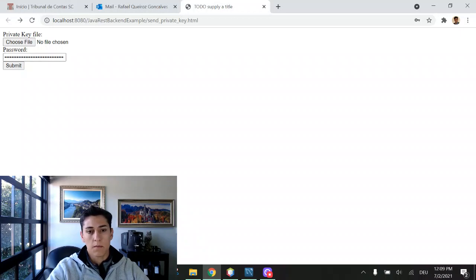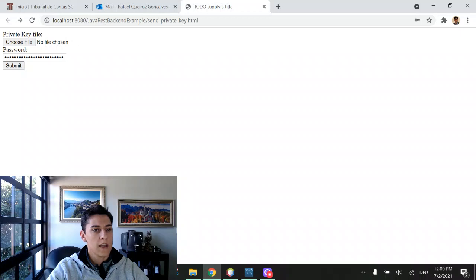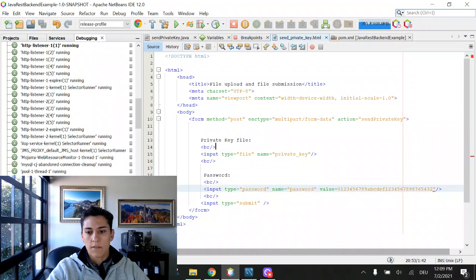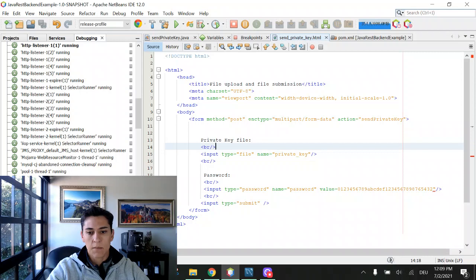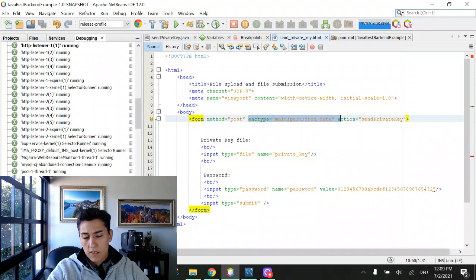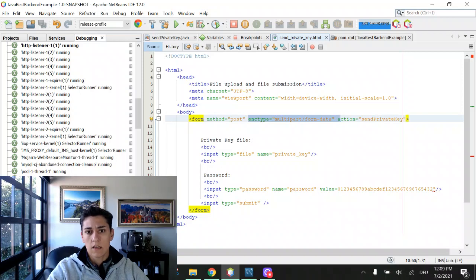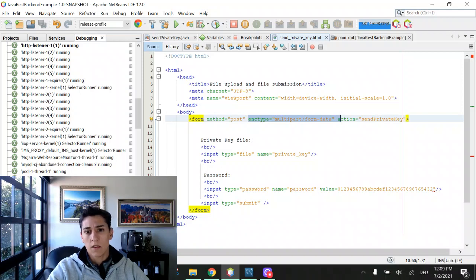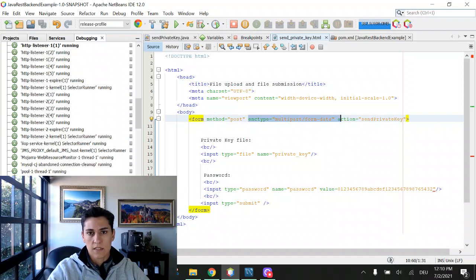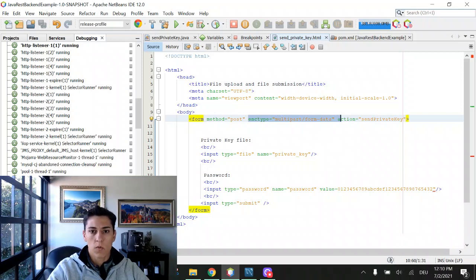However, when we want to work with file inputs, we must define that the encoding type of our form is multipart. Multipart is necessary because the content of the file will be submitted as it is binary without encoding and needs to be sent in a different way to the server than a normal form submission.